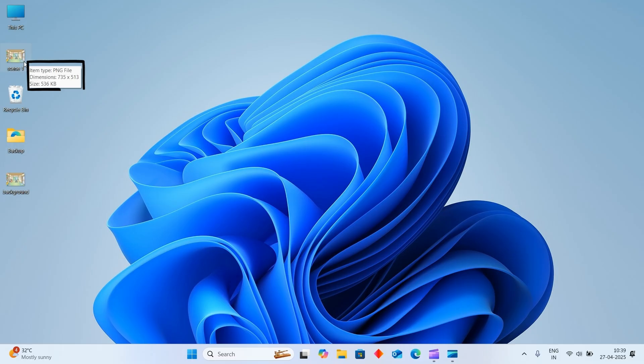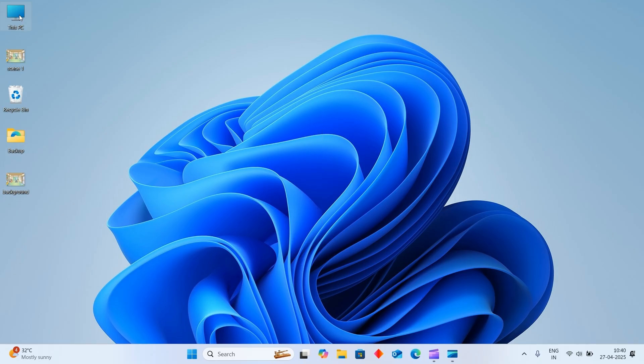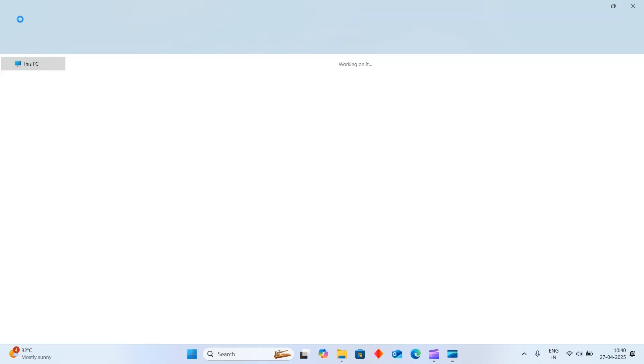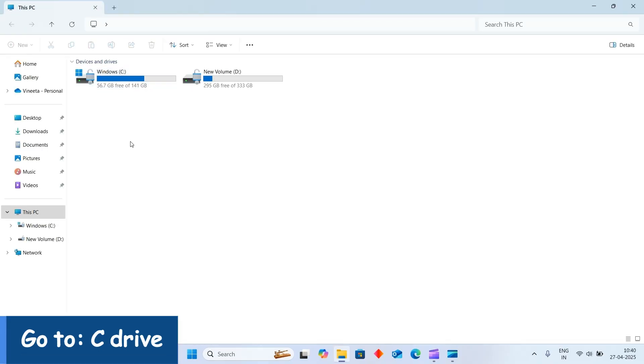Scene 1, and you can check the extension - it is PNG. Now our step 2 is to locate Tuxpaint saved folder. For that, we need to move our image to Tuxpaint's folder. You will open your This PC and click on C Drive.